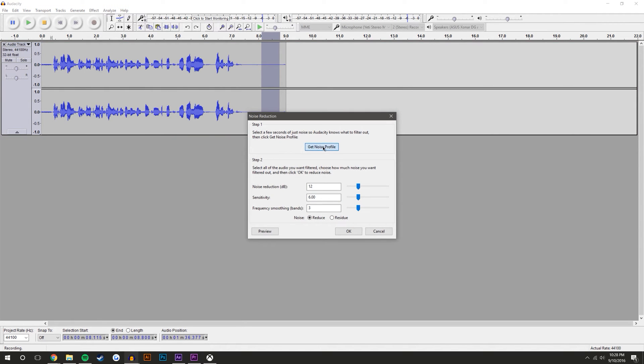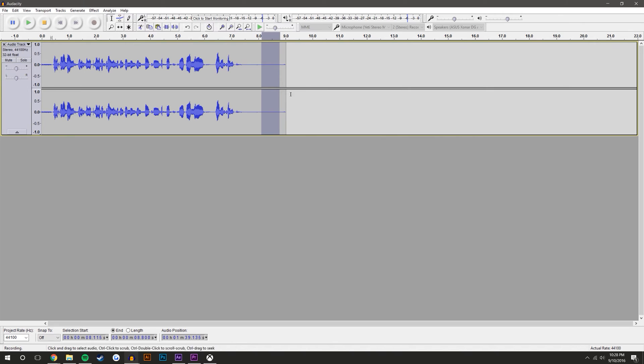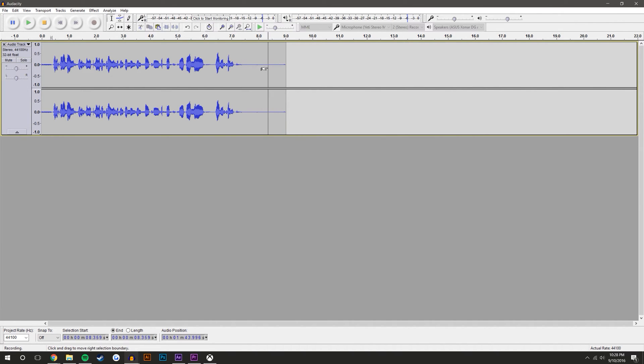Come up to Effect, down to Noise Reduction, and Get Noise Profile. So what this does, you're basically telling the program 'listen, this is background noise and I want you to remove it.' So it just got a profile for the background noise.